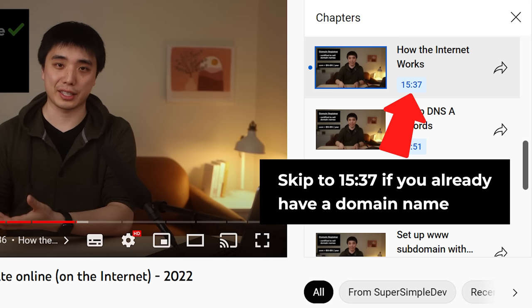If you already have a domain name that you want to use, feel free to skip ahead. Otherwise, we're going to learn how to get a new domain name. To get one, we need to buy it from a company called a domain registrar — these are companies that are certified to sell domain names. Domain names are not free, but they're also not expensive. For example, a domain ending in .com usually costs about $10 to $15 a year.